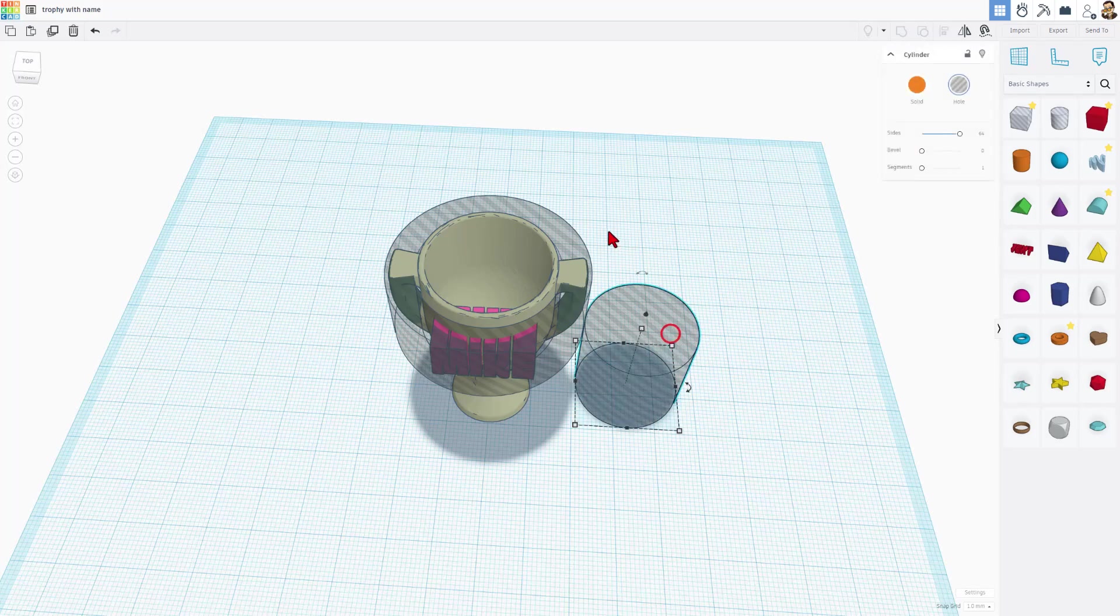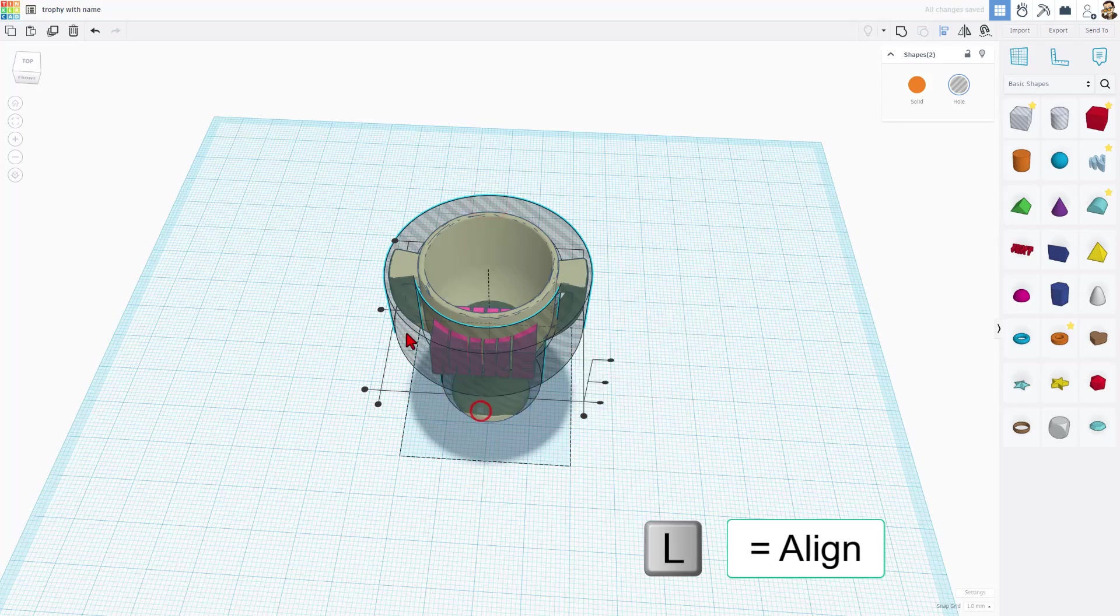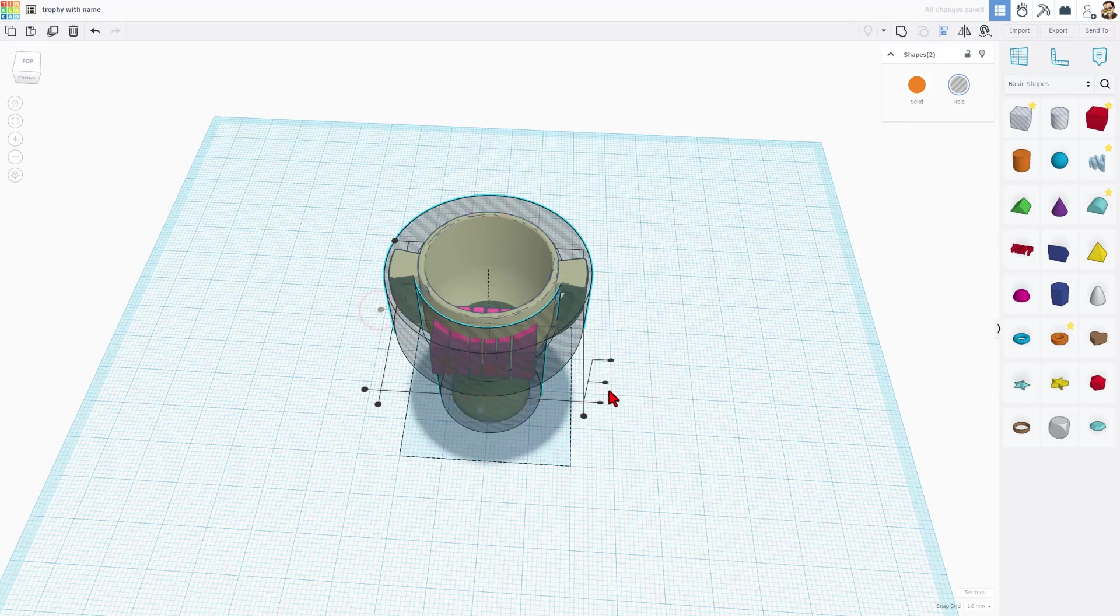I'm going to shift select those two holes. L for Align, make the tube the boss. We want center, center. And let's do center again.